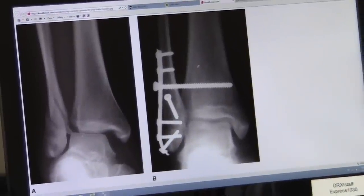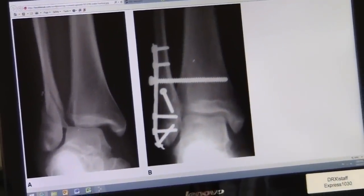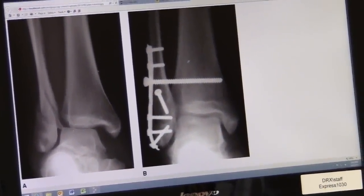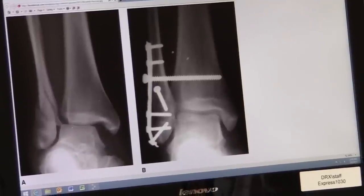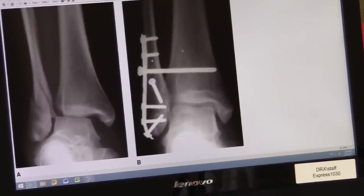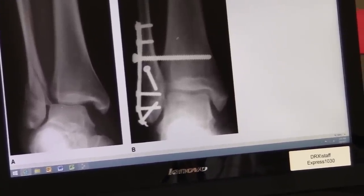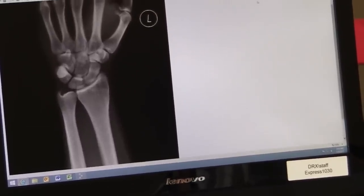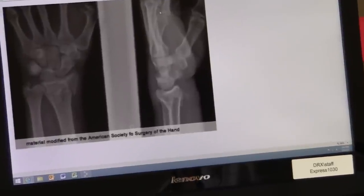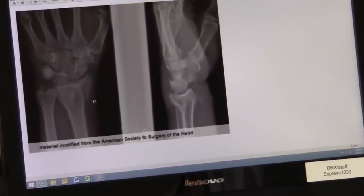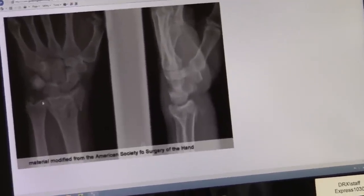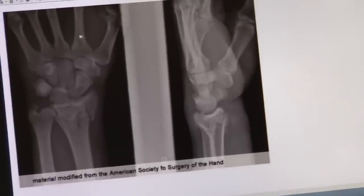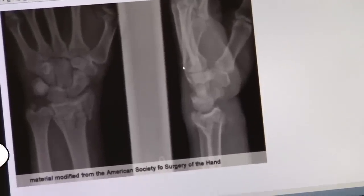This is an x-ray of an ankle that's fractured — a distal fibular fracture. And this is an example of a surgical treatment for an ankle fracture. This is a normal wrist, and we have a wrist that's fractured in the distal radius. These are your carpal bones of the hand, and more hand bones.